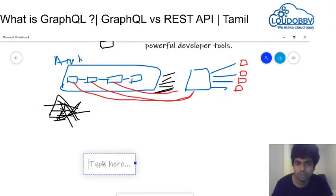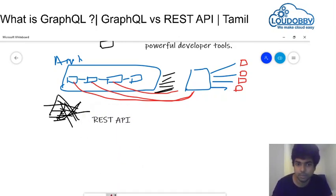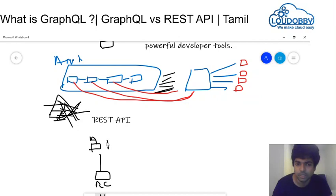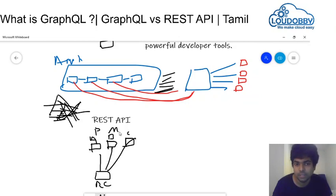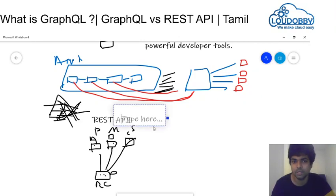In REST API, if you look at a client — a mobile application — this is a call. If we look at a cricket match example: there are player names, match details, and score. If you look at a mobile application and click on the player option, you see player data. If you look at match details, you get match data. If you look at the current score, you get score data. Each requires a separate API call.